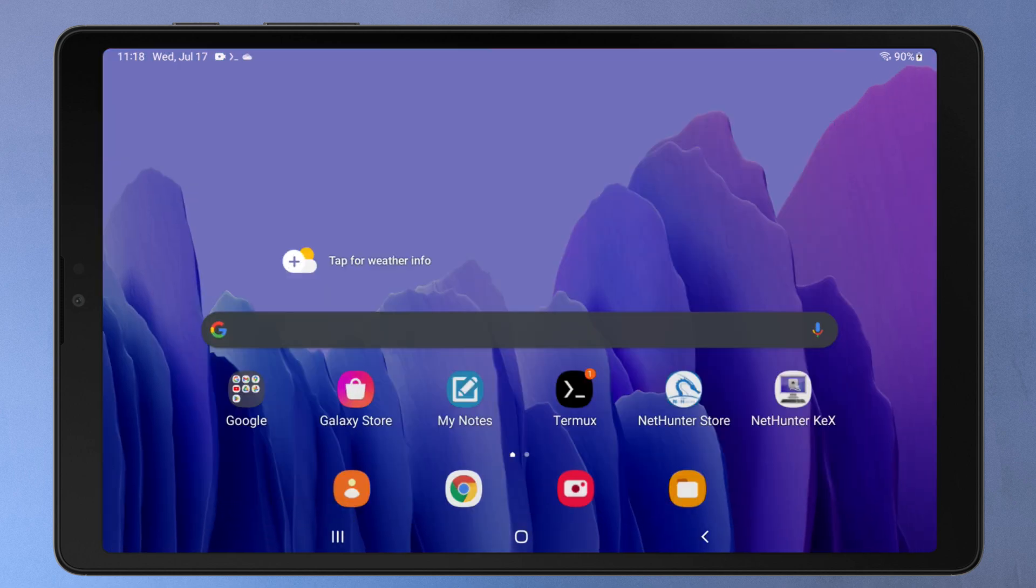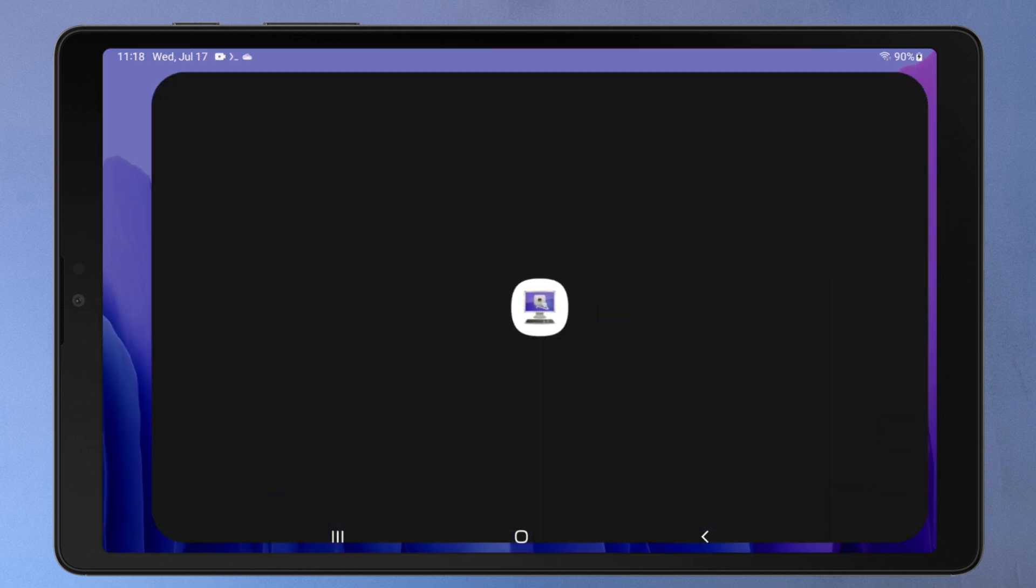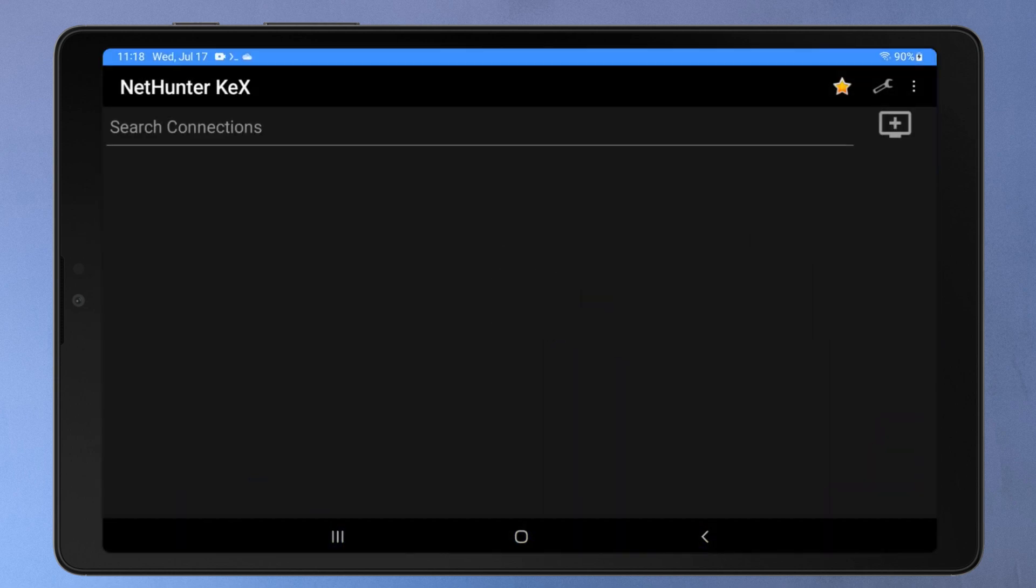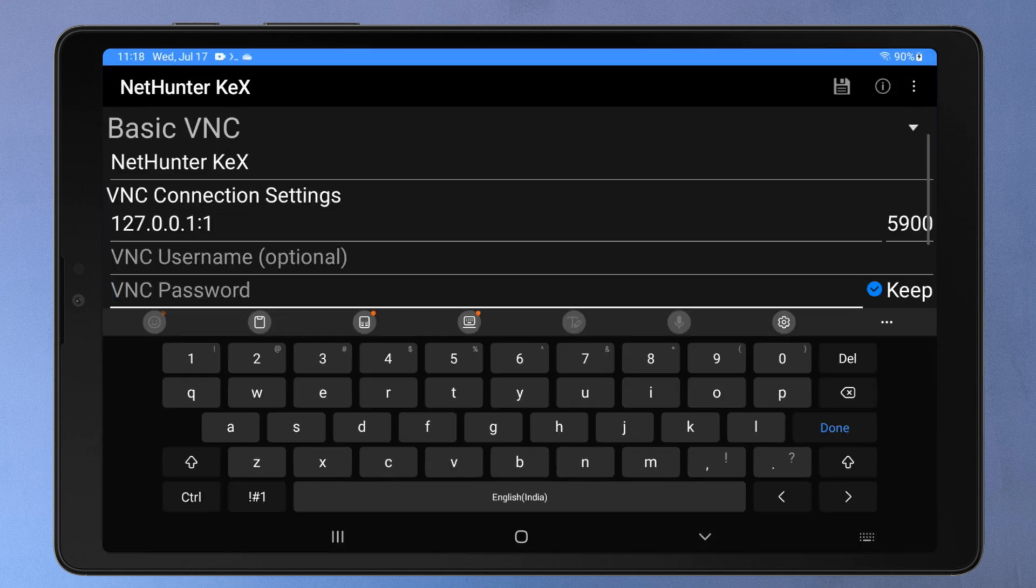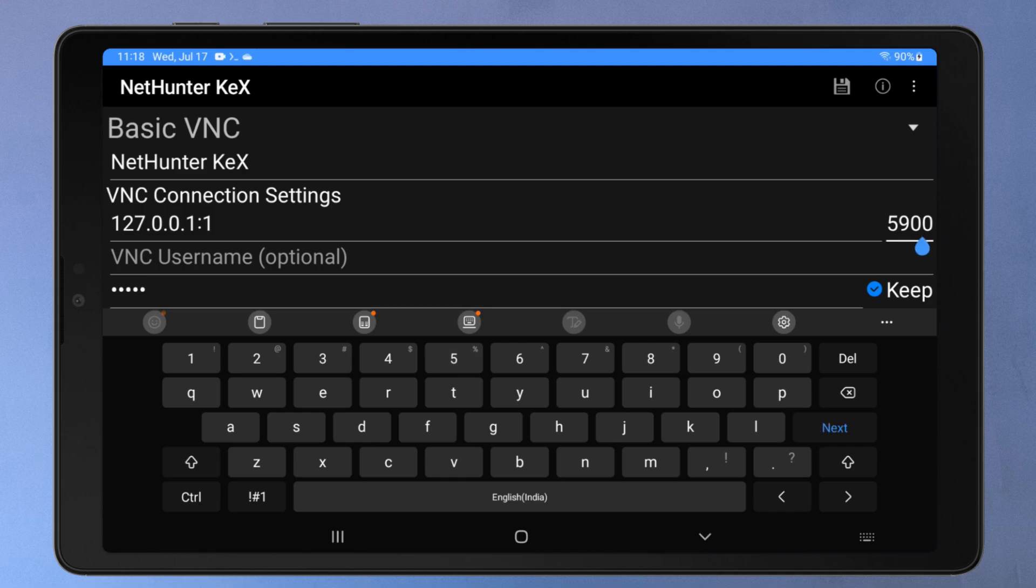Allow permission to install the app from the NetHunter store. Once installed, open the NetHunter KEX client. Tap the plus button. Here, enter the KEX server password that you just created. Change the port number to 5901. Click Save.